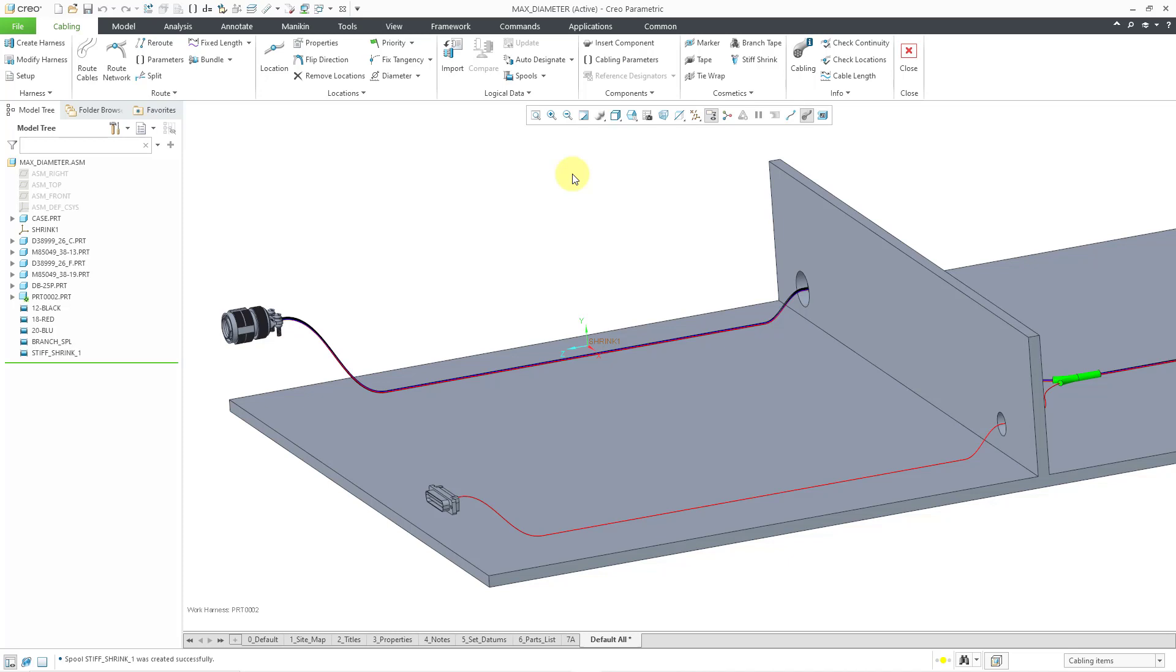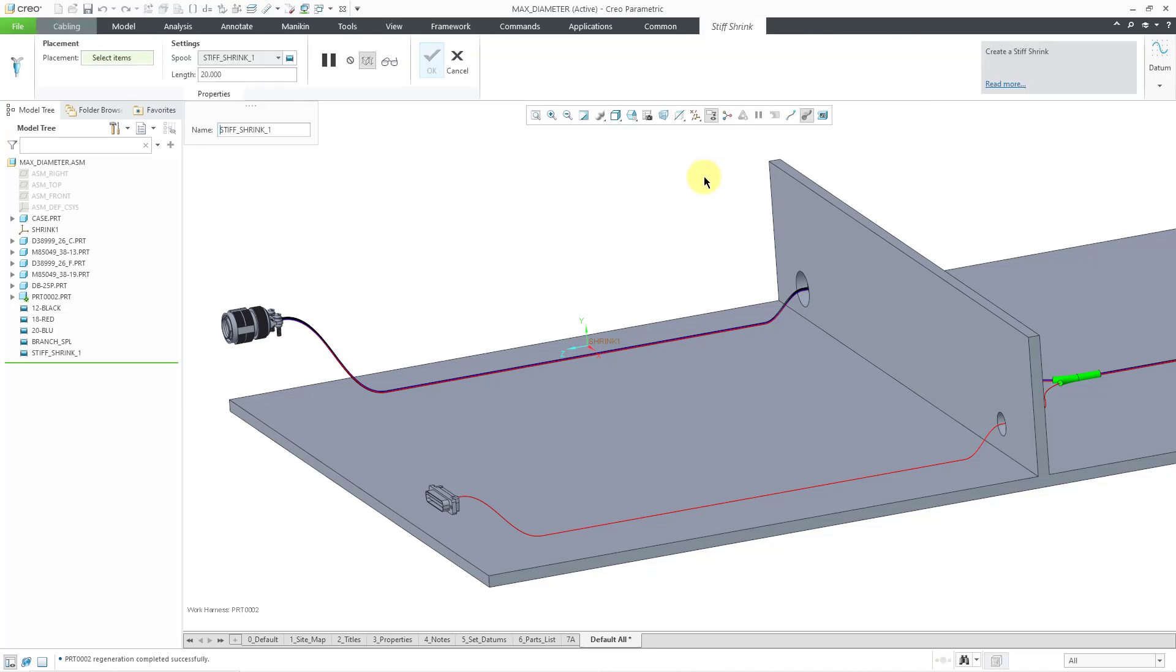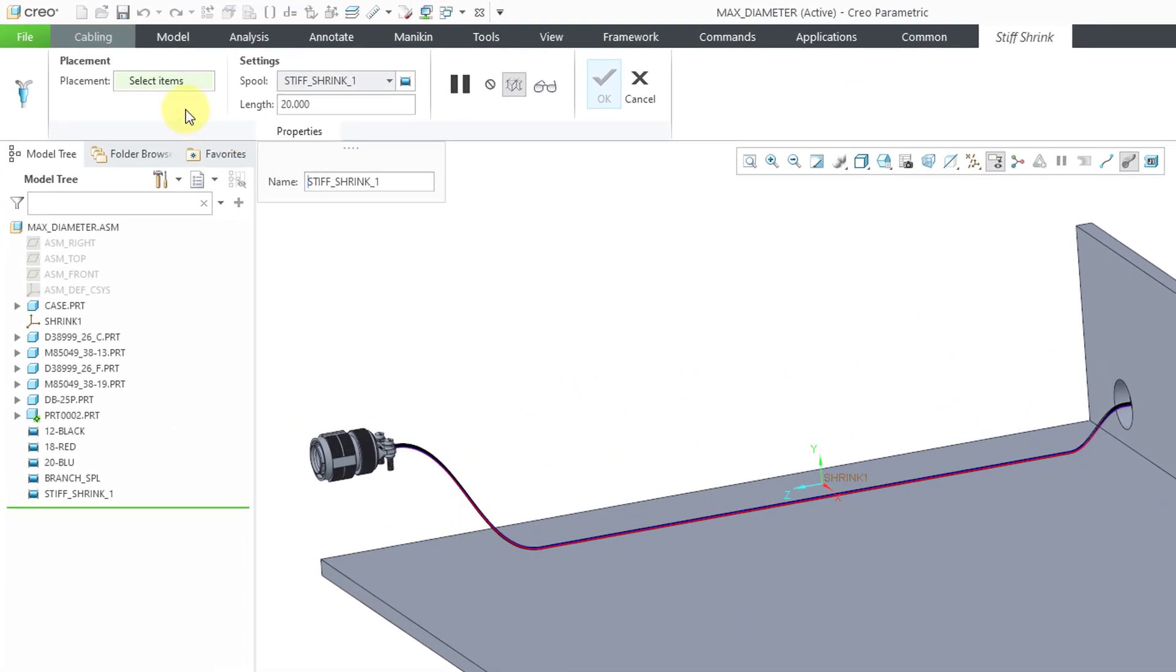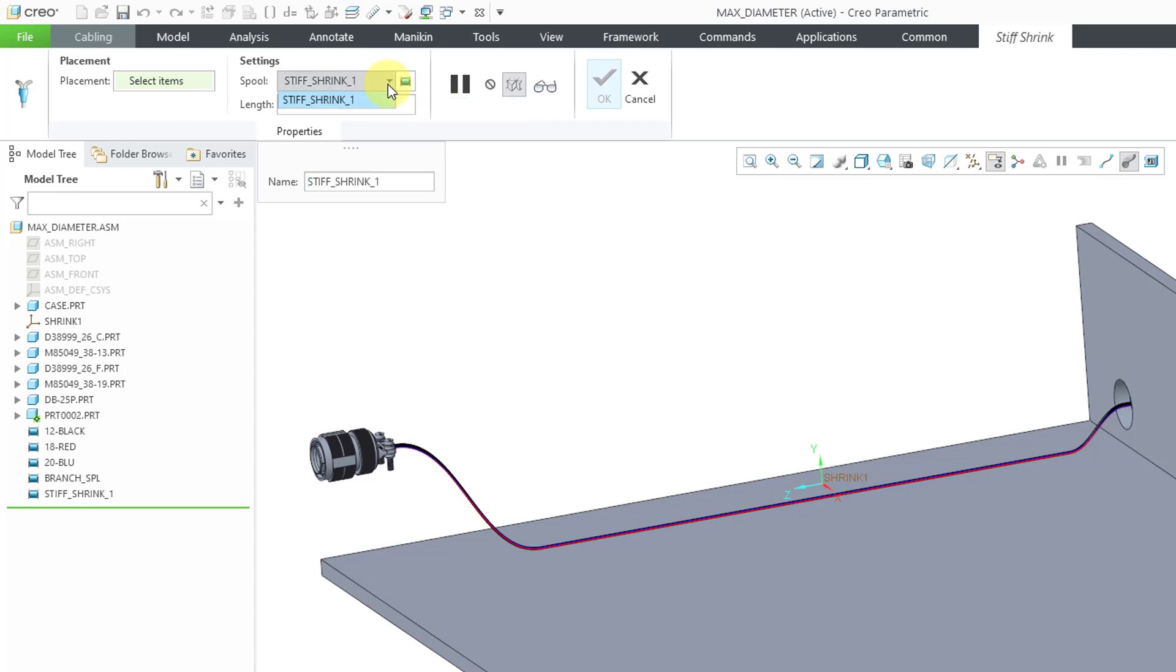Now to create my stiff shrink feature, let's click on the command in the cosmetics group. You will not find this command in Creo Parametric 7.0 and earlier. When I click on that, here we're first prompted to select the placement of the item. I'm going to select that in a moment. I just want to show you some of the other different controls from the dashboard.